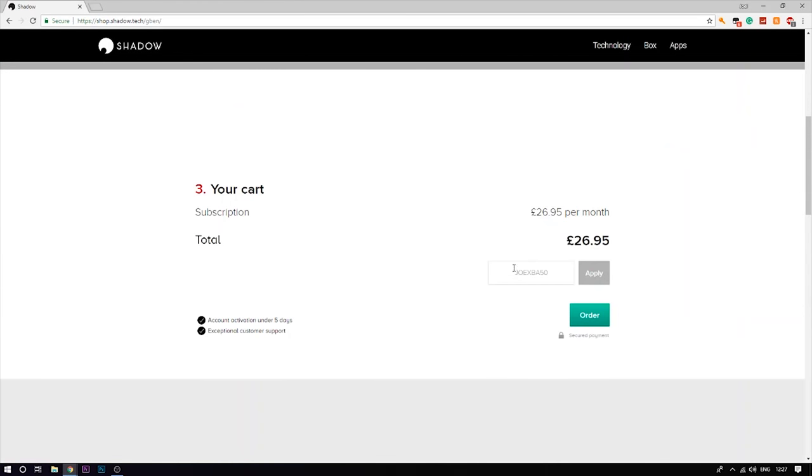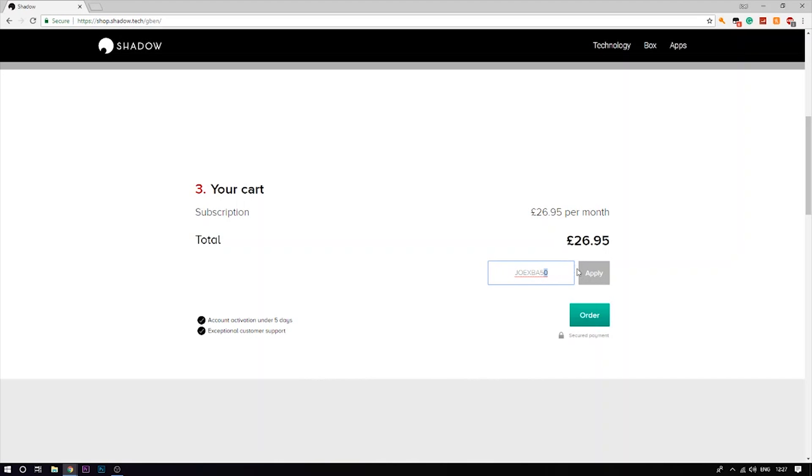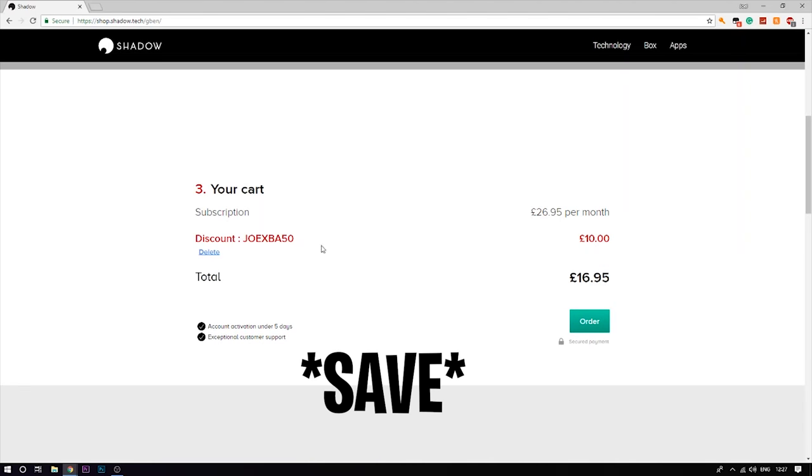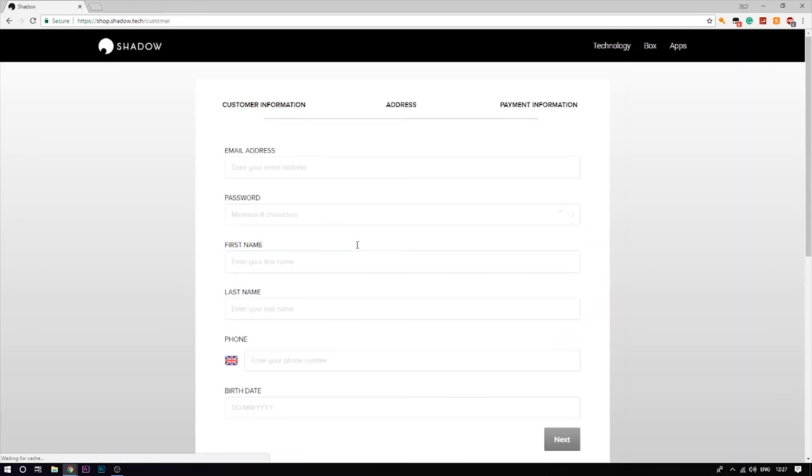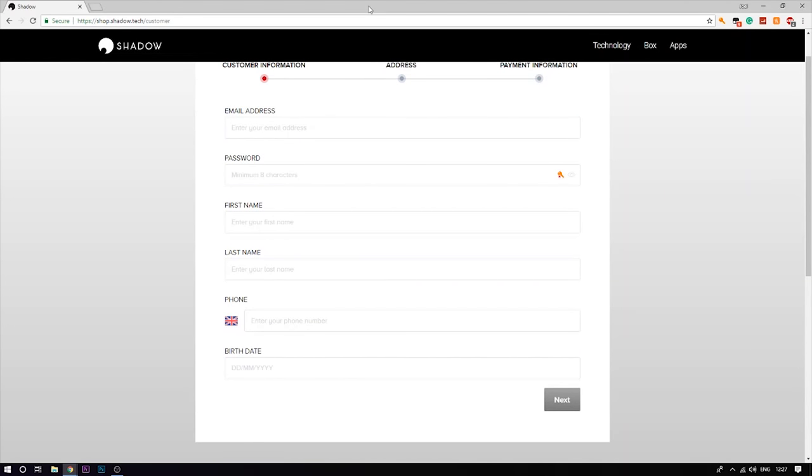Once you get to this page you're going to want to use my code here: JOEXBA50. You apply that code and as you guys can see you lose 10 pounds. Once you do that you press order and put all this in.